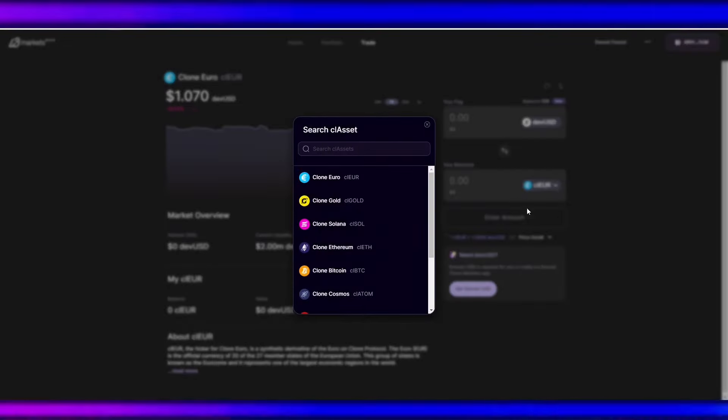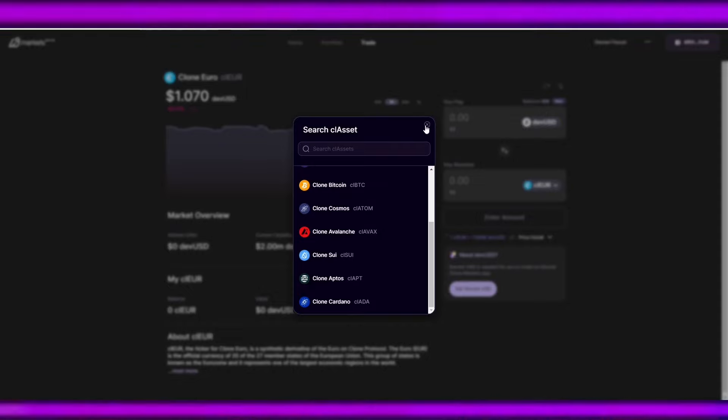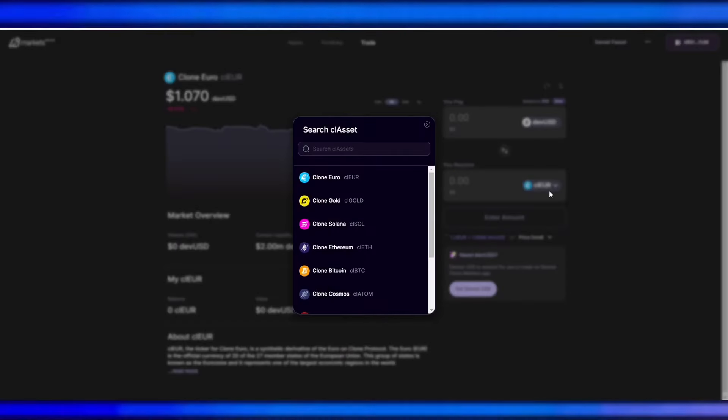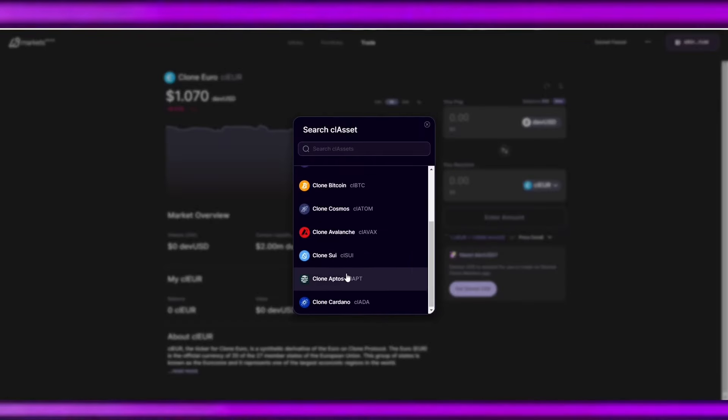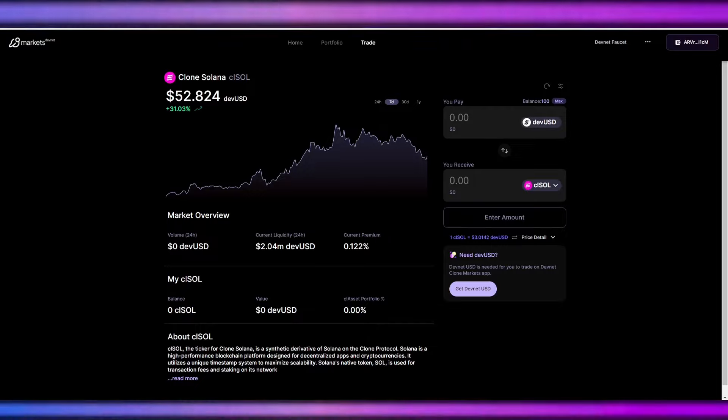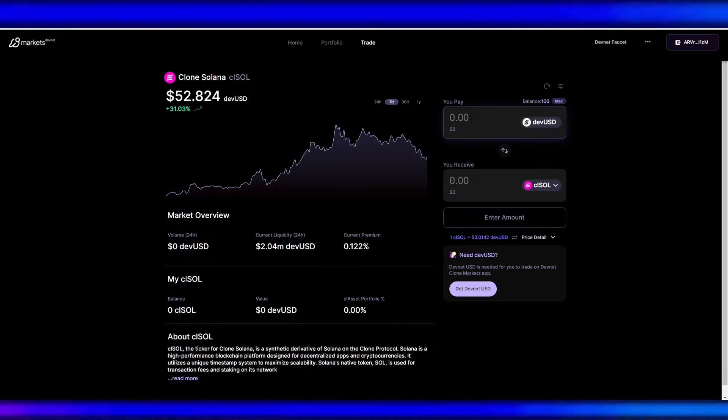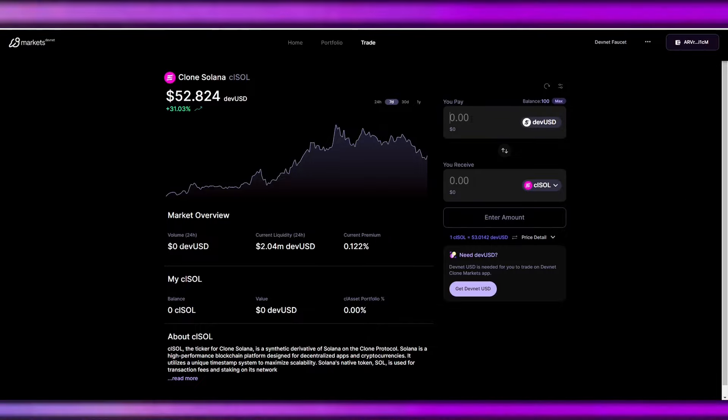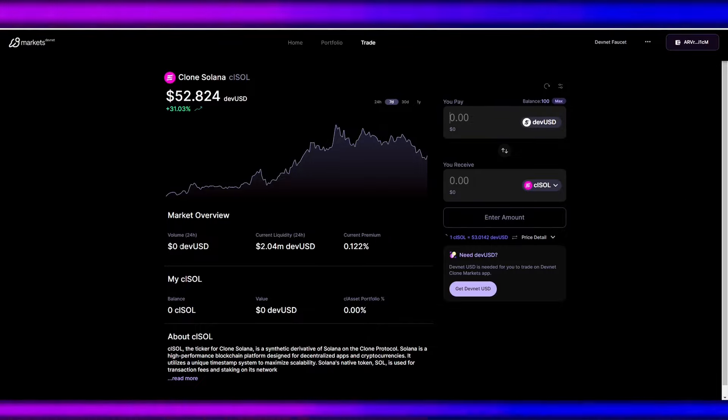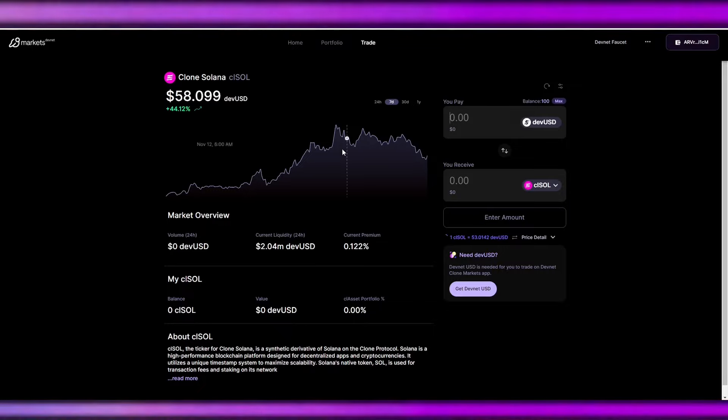So at any time we can change our asset using the drop-down menu on this side, like what we want to receive. So for example, we want to receive SOL, CL SOL. So let's just click CL SOL. And right now this is the 24-hour volume, this is the 24-hour chart for Solana.